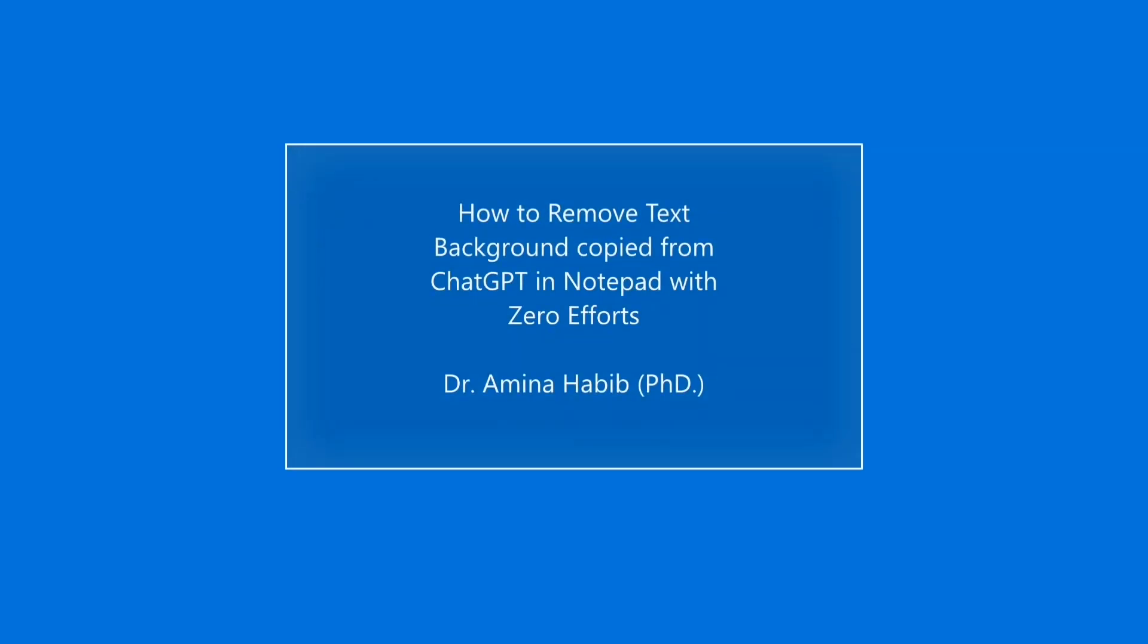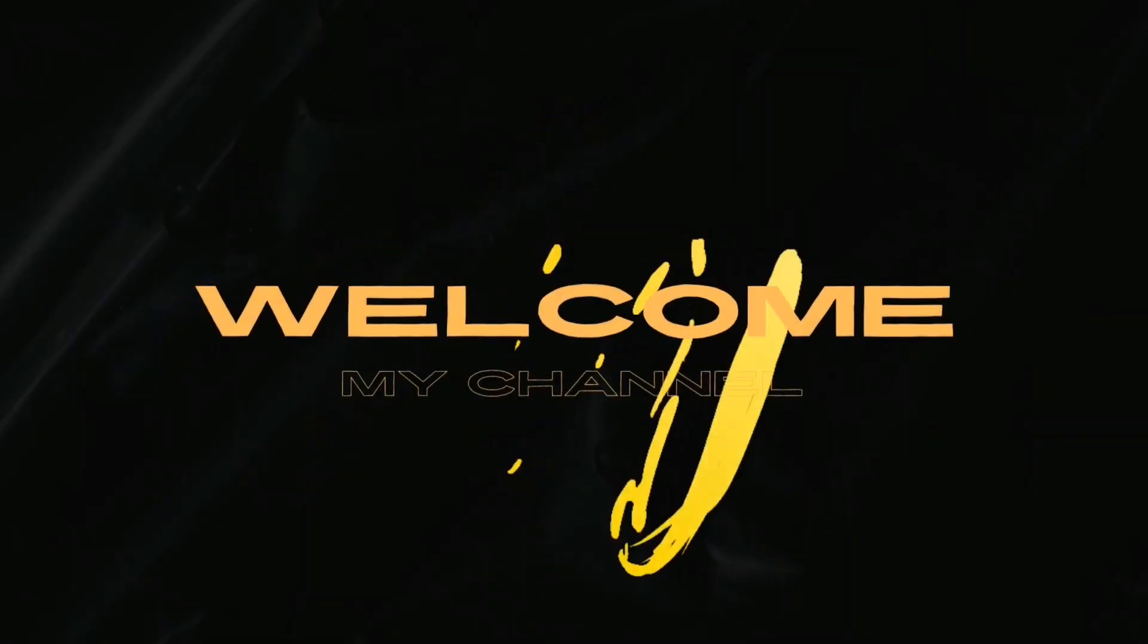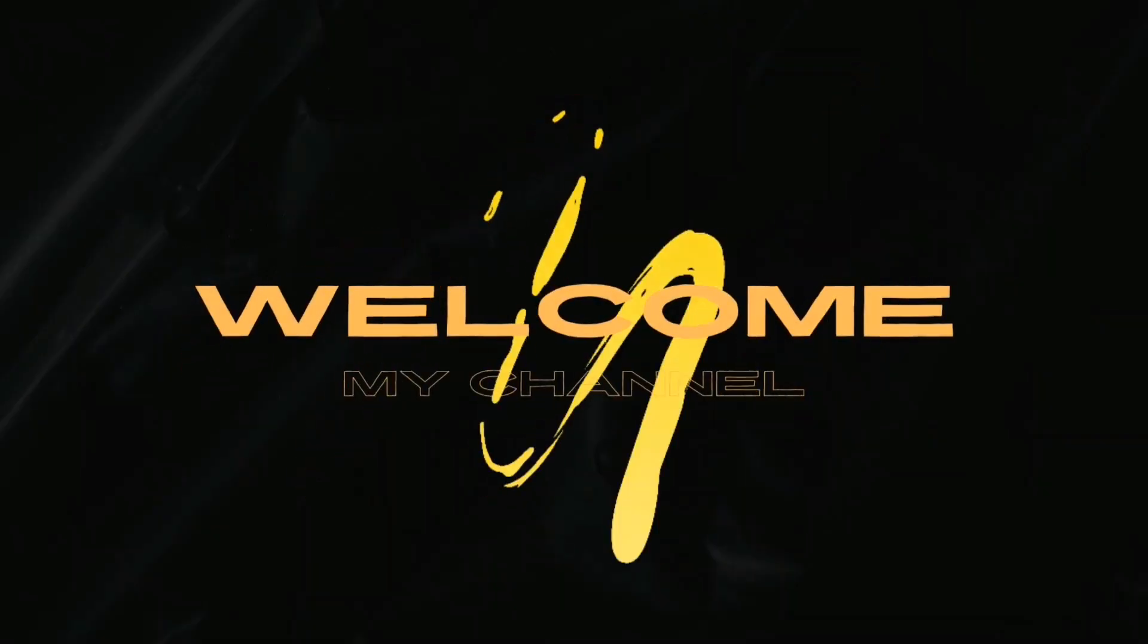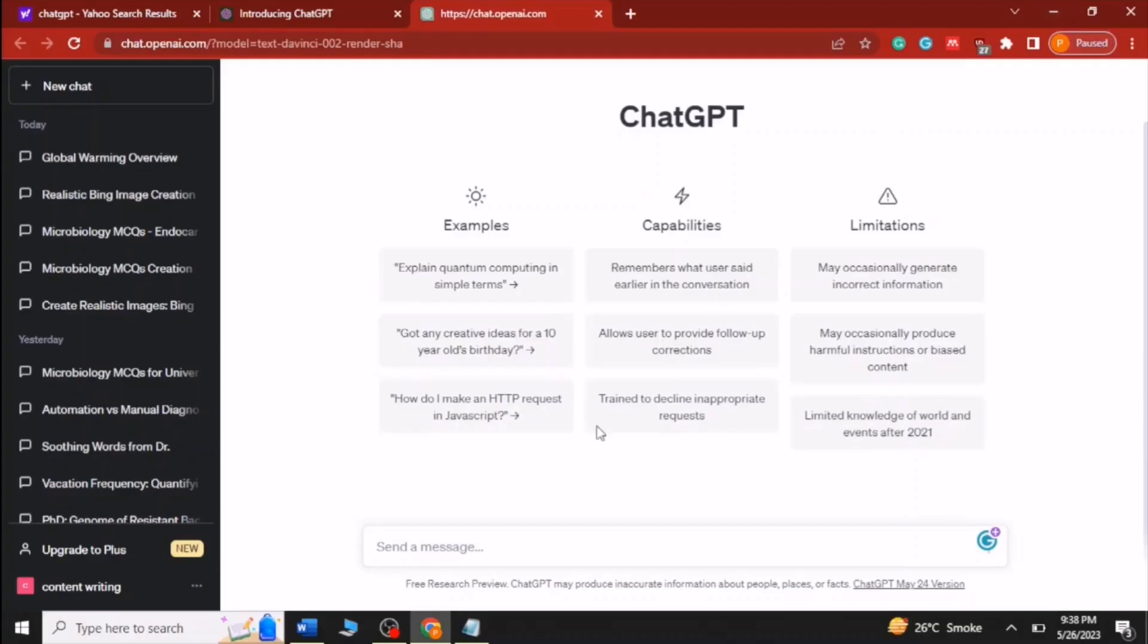Hello everyone. In today's video, I will demonstrate a hassle-free method to remove background color of text copied from ChatGPT in Notepad. Welcome to my new video. Let's get started. I will begin by instructing ChatGPT to generate a brief note on global warming.